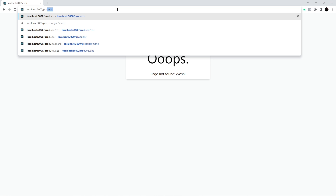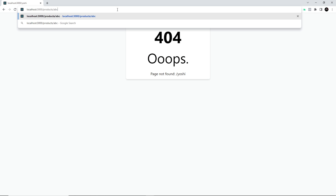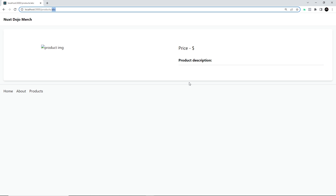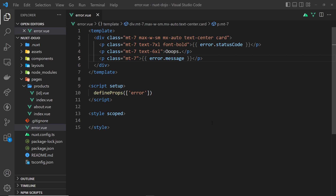Now if I go to /products with an ID that doesn't exist, we still don't get the error page. That's because it's not technically an error — we still show the product details page. It's only failing because we're trying to fetch a product with that ID and the API says it doesn't exist, so we just get this blank details page. What I'd like to do is throw a custom error when the fetch fails.